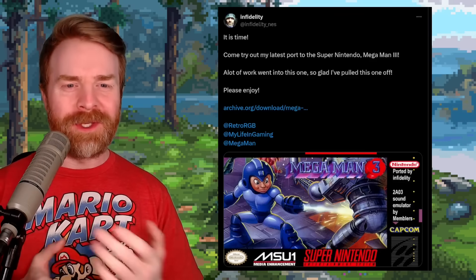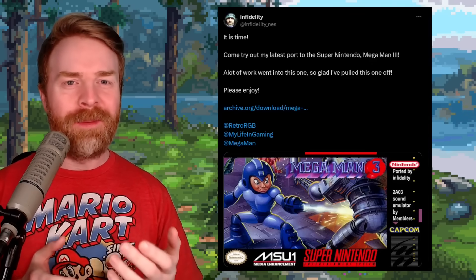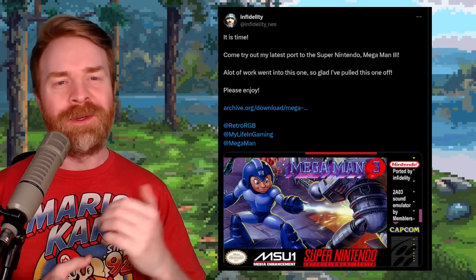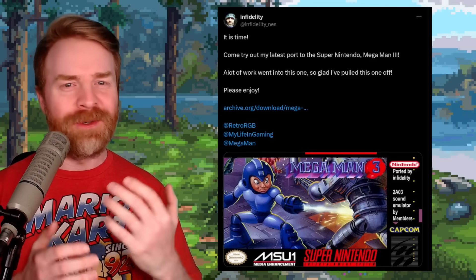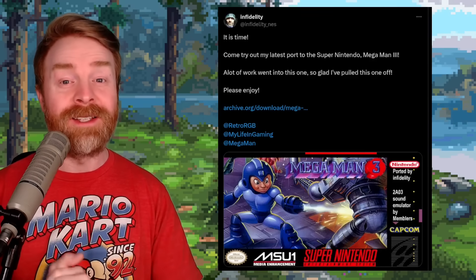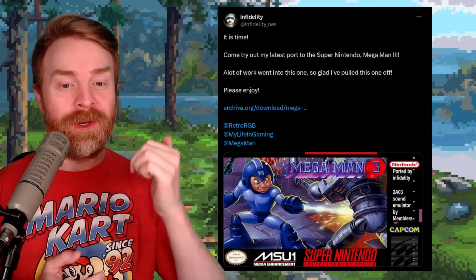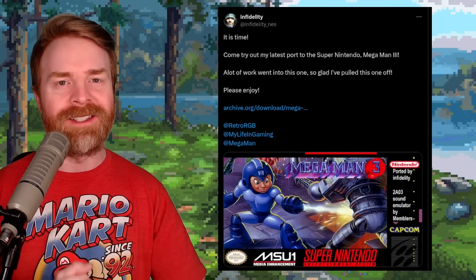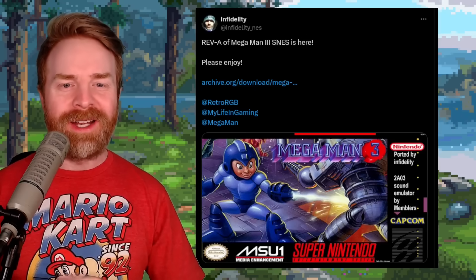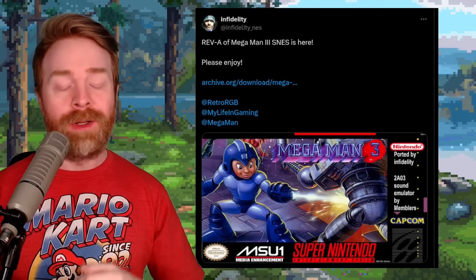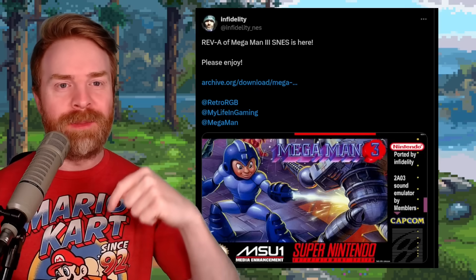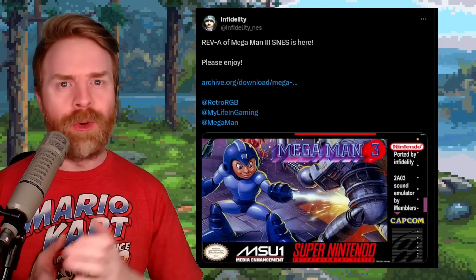Moving on, and this one's a quick one — we're talking about Mega Man on the NES, but on the SNES. Infidelity, who is well known for porting NES games to the SNES, has just ported Mega Man 3 to the SNES. In fact, Infidelity already has Rev A up and available. I'll drop a link in the description below if you wanted to learn more about it.